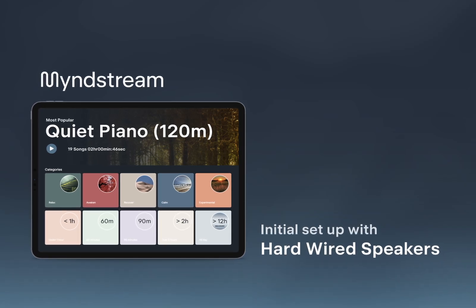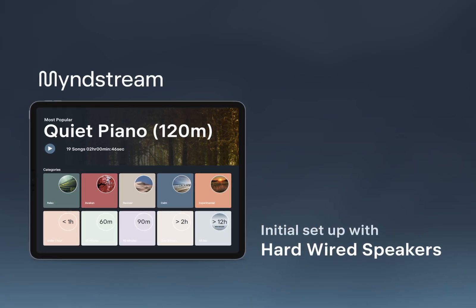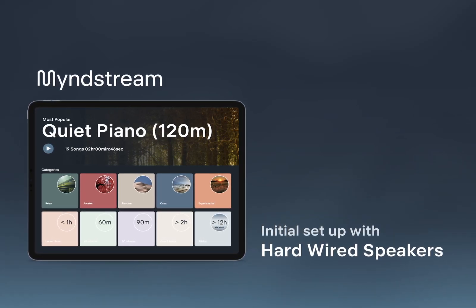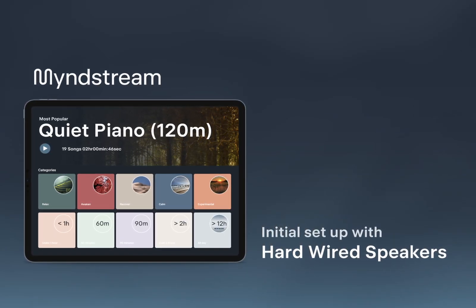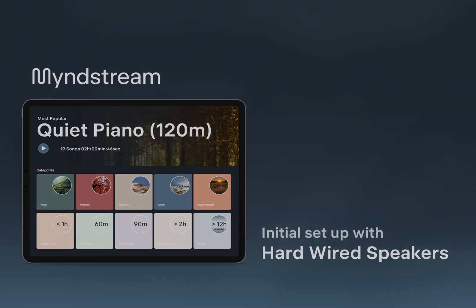For those utilizing a hardwired speaker setup, follow these steps to begin streaming Mindstream's transformative wellness music.